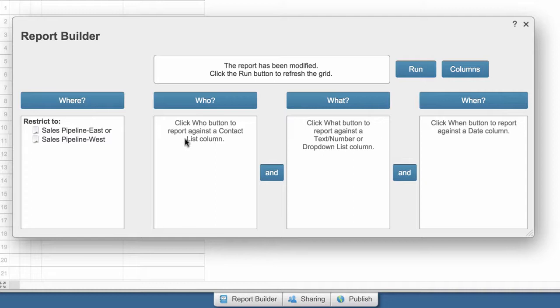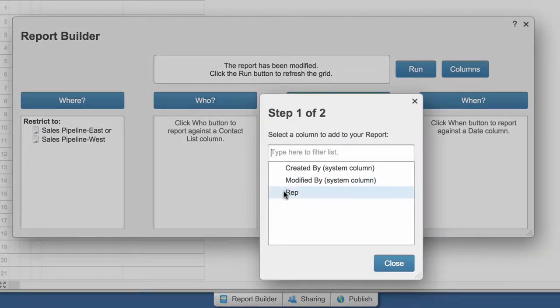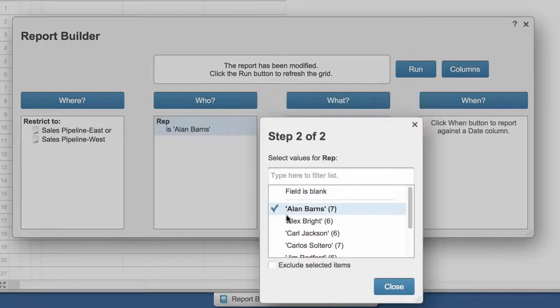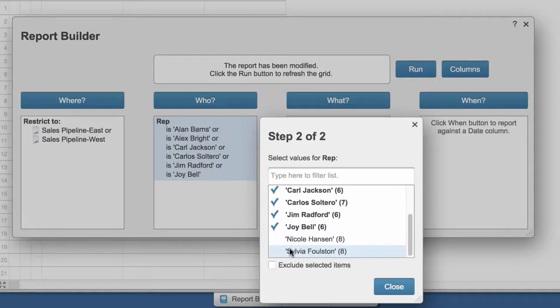The Who section searches against contact list columns in the sheets you've selected. The sales manager chooses Rep and selects all of the sales reps with opportunities in the pipeline.